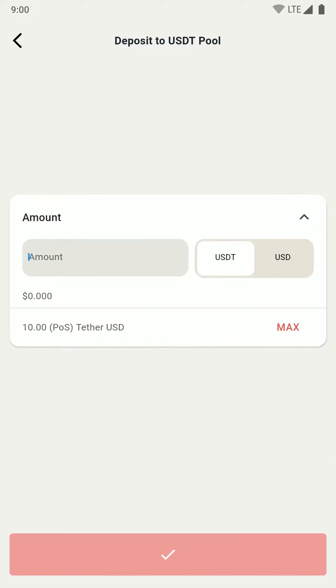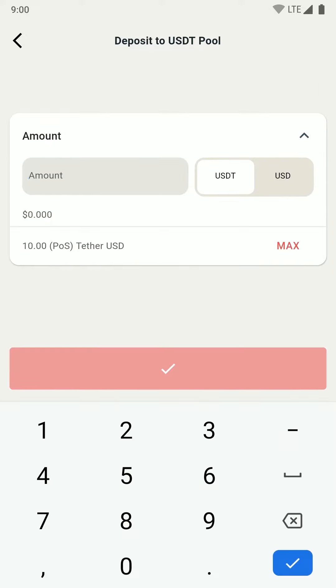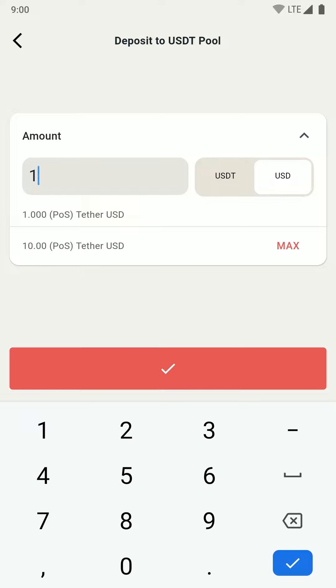From here you can enter the amount that you want to deposit into the pool. You can select between USDT and USD. Once you enter the amount, just click on the tick box below.